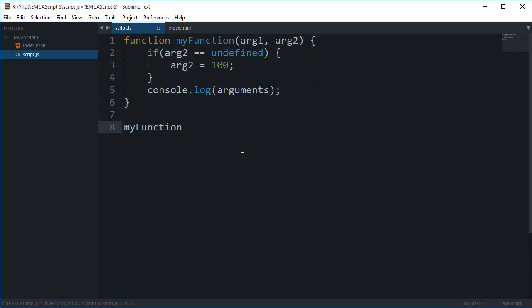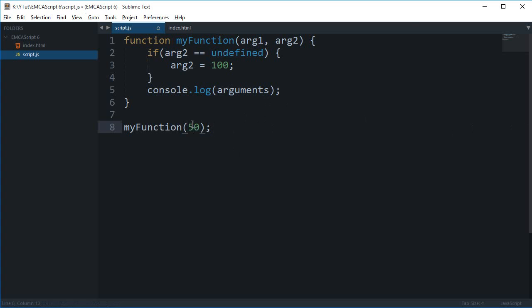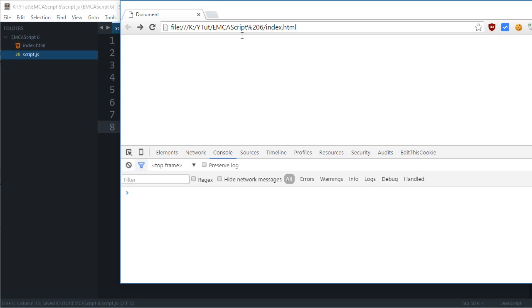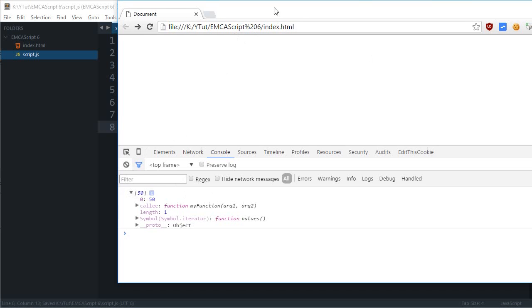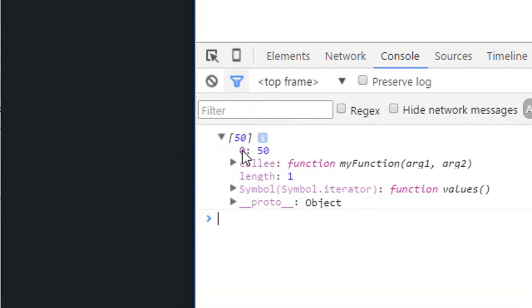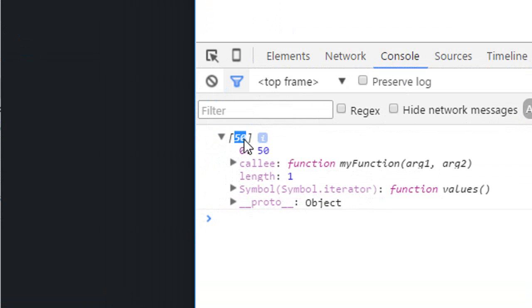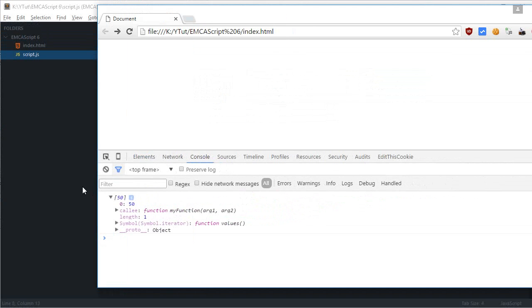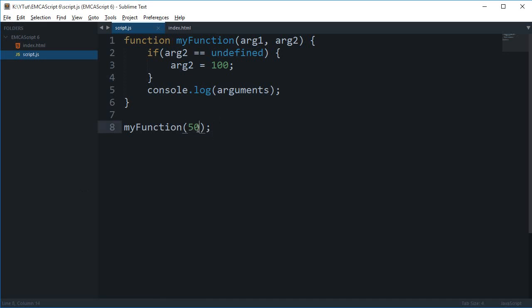If I just call this myFunction with only one argument, let's just see what happens. So if I just change this to 50, let's reload, and as you can see in the arguments object we get only one value and that is the 50.